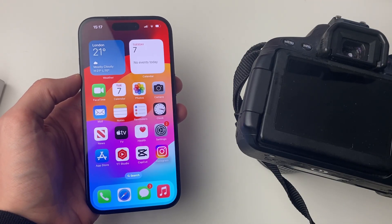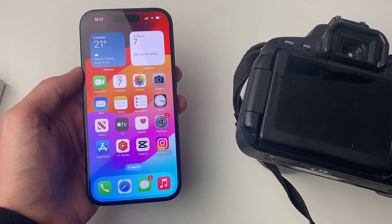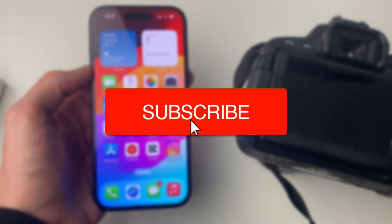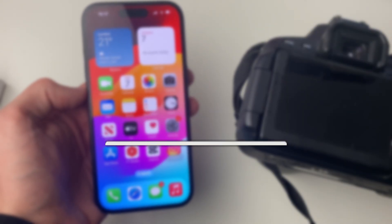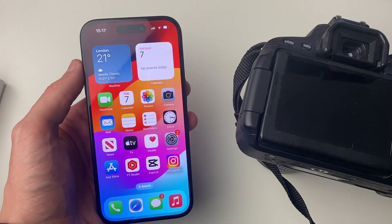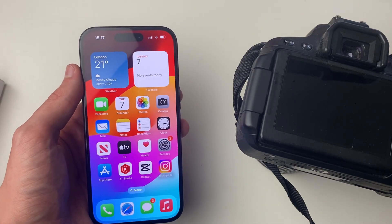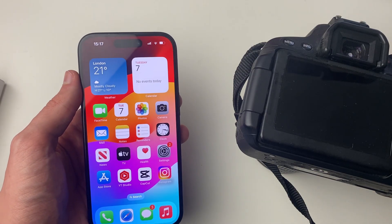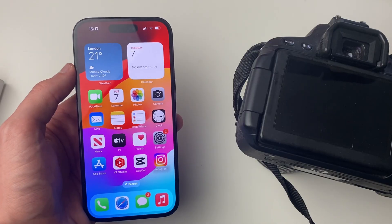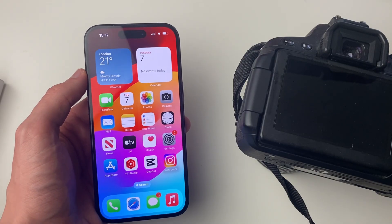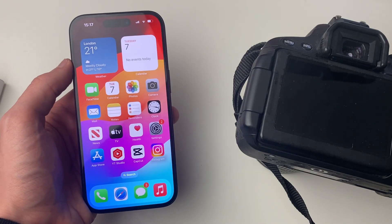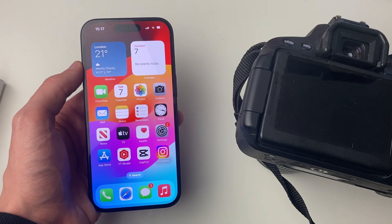We'll guide you through how to transfer photos and videos from your camera to your iPhone. There are different ways you can do this. Some cameras have wireless functions so you can wirelessly transfer them, but that can get quite specific depending on the brand. So to keep this as broad as possible, I like to transfer them using the SD card.